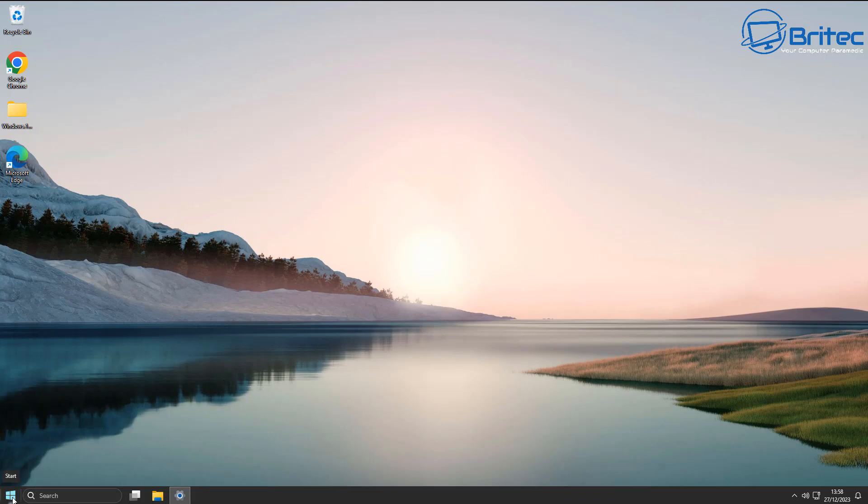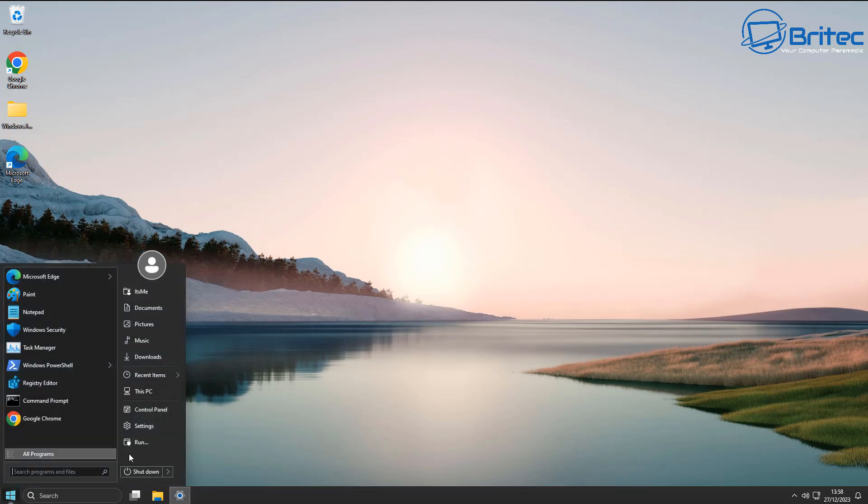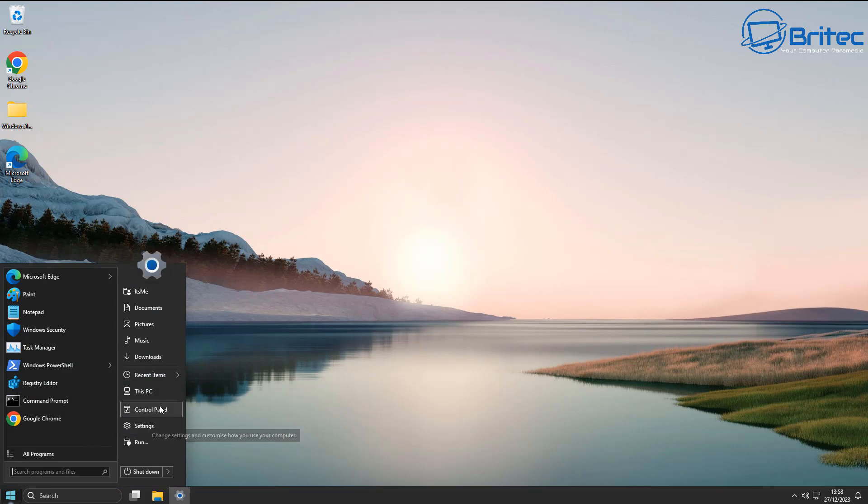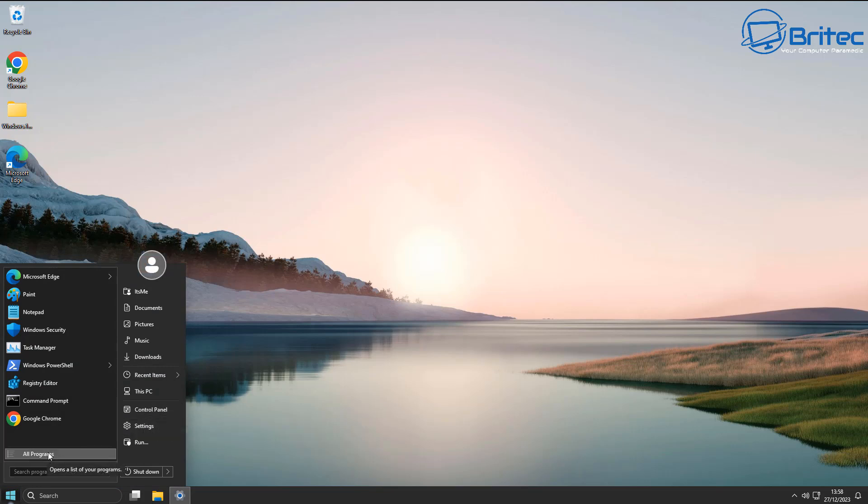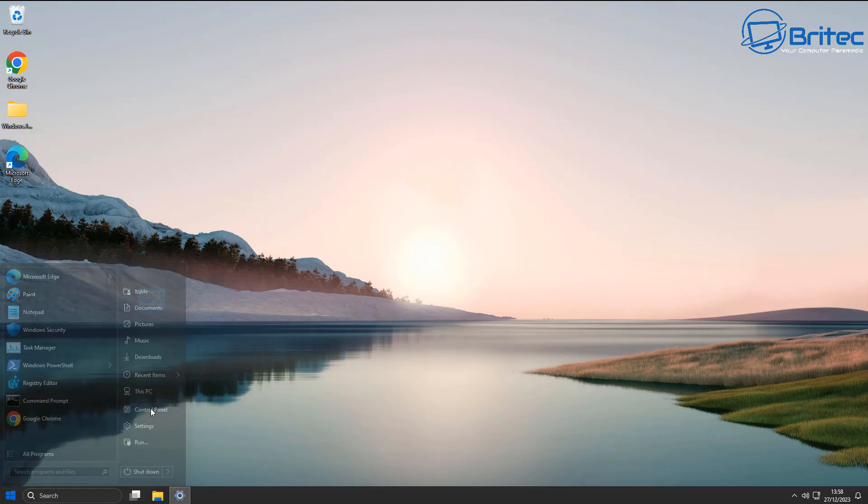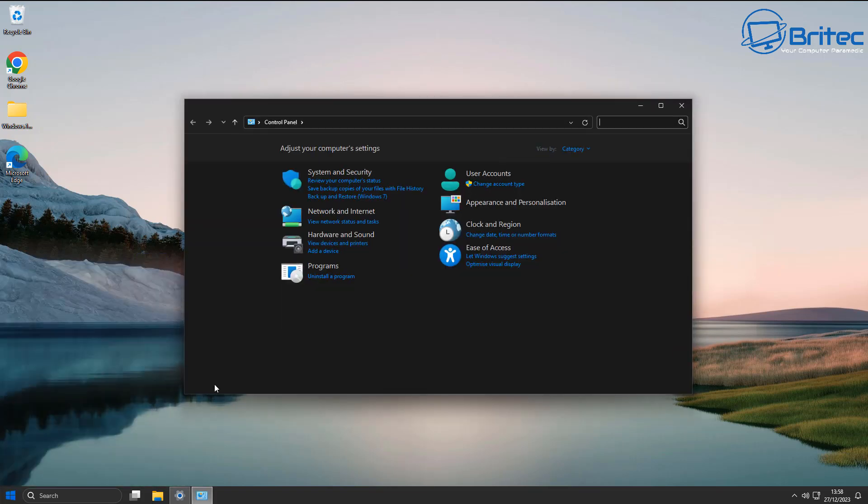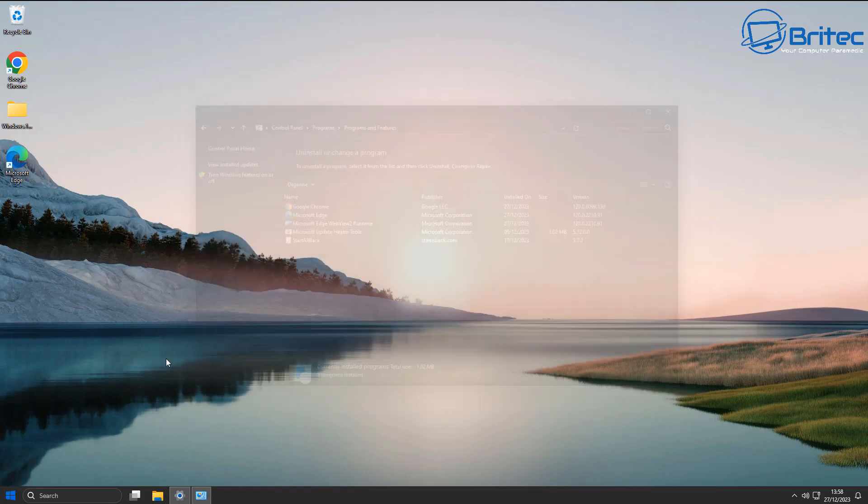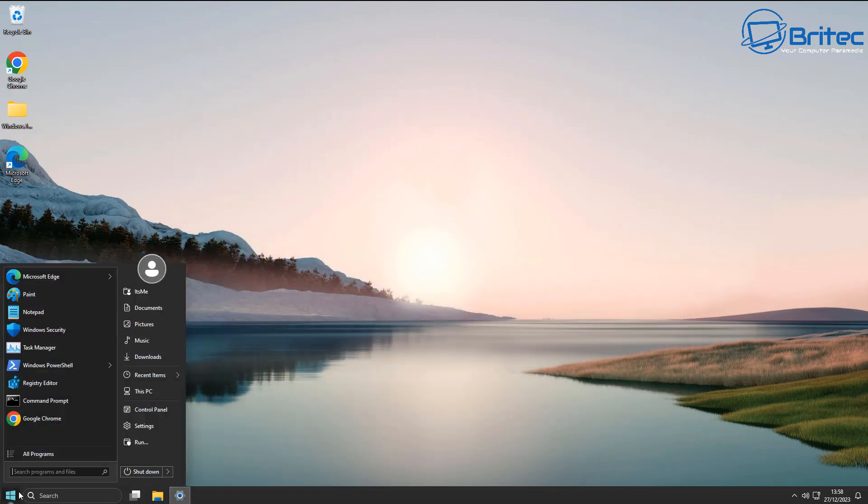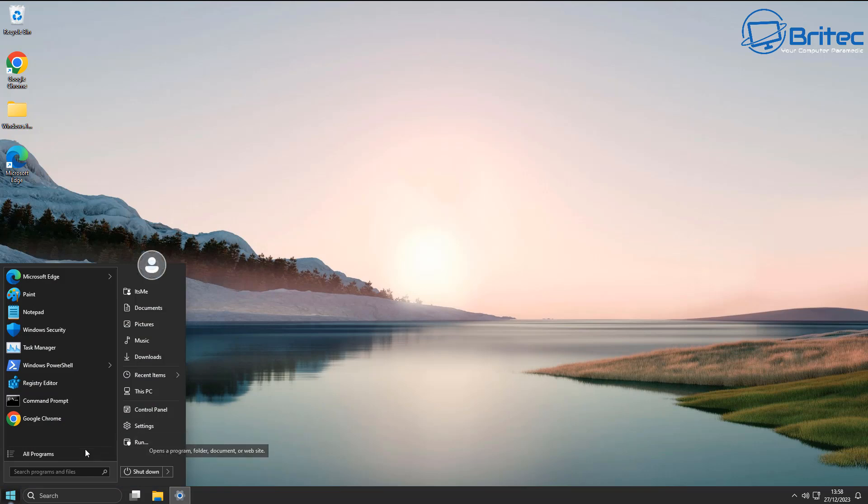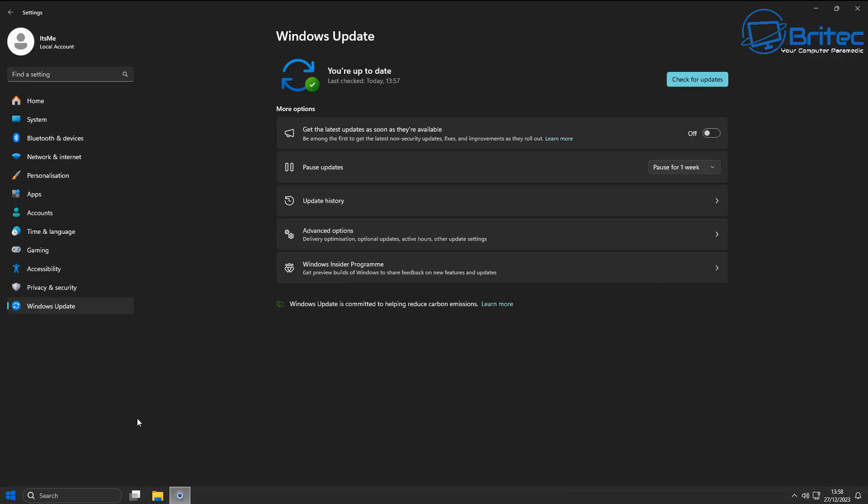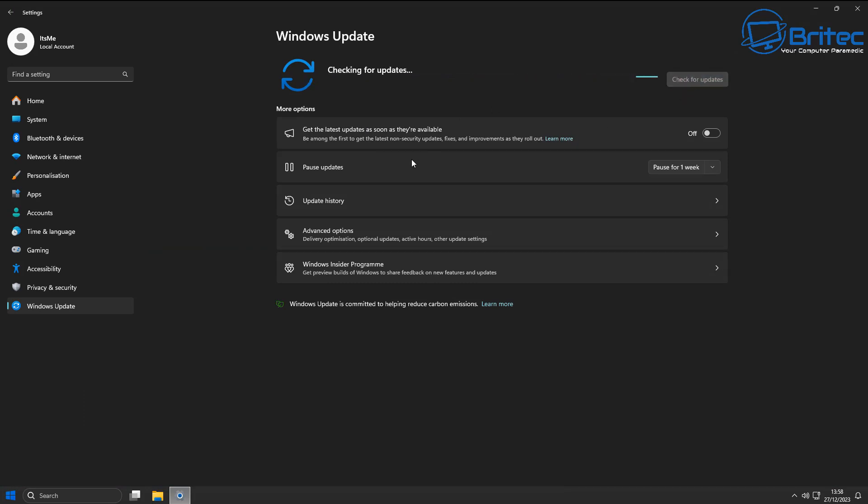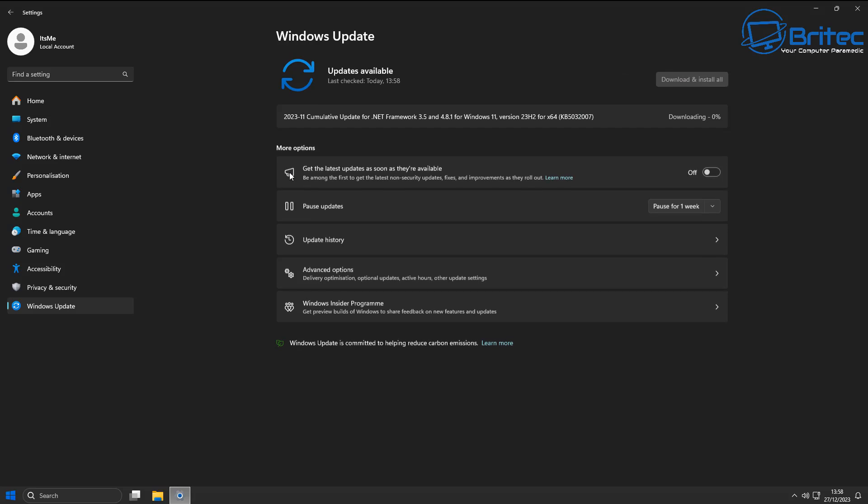Now again, remember if you are uninstalling a Windows update, it's important that you obviously don't go back in and start to do Windows updates again, because it will pull it straight back down and install it back on the system and you'll end up with the same known issue. So you definitely don't want to be doing a reinstall of that update straight away. So you may need to pause updates until Microsoft work out a fix for that particular update before you go ahead, and you can do that right here.